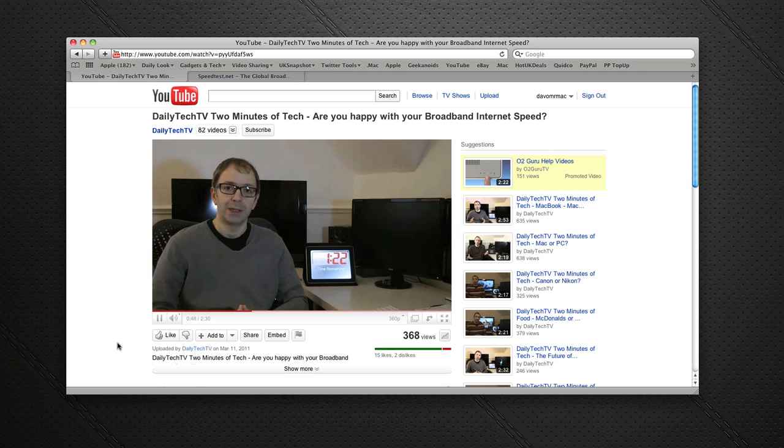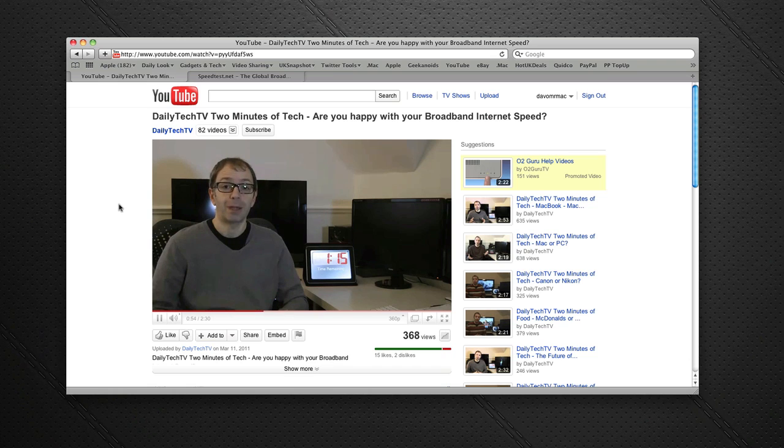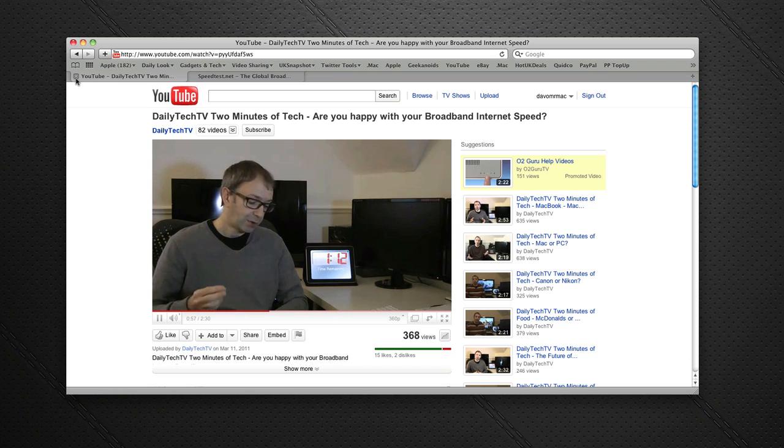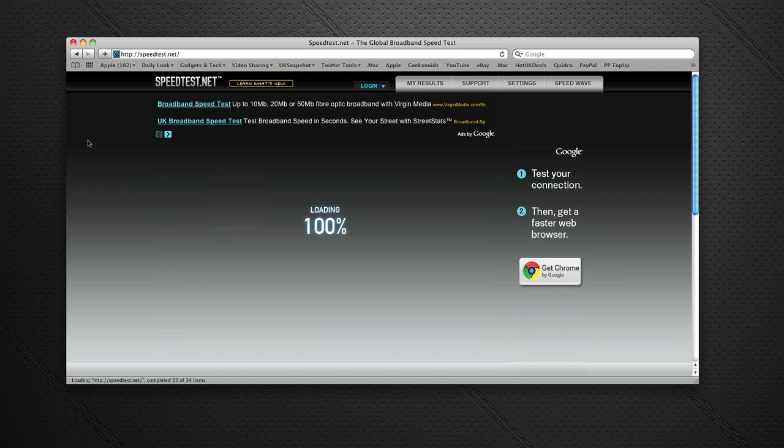Now one of the questions that has come up a lot from this video, and I decided to post it as a bonus video on the Geekanoids channel, is what broadband service have I got and what speeds do I get as well.